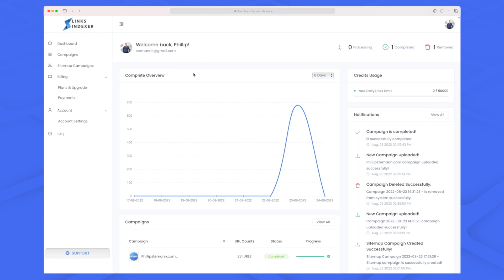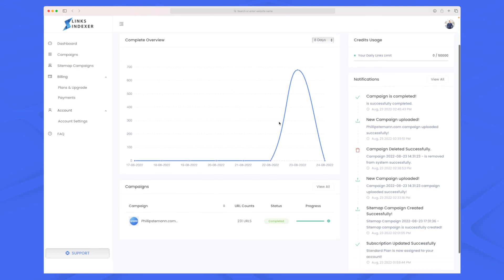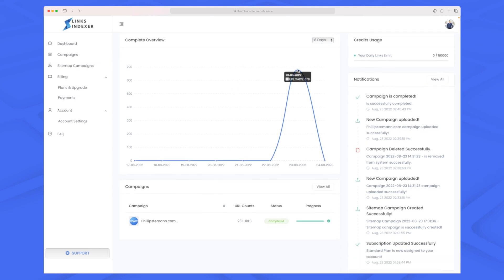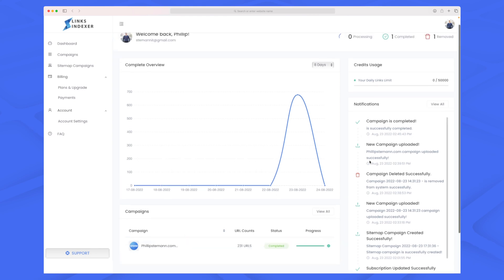Here we have a simple dashboard where I've added two types of campaigns. When you start using Links Indexer, you can either manually upload a list of all your backlinks, or simply add your sitemap and Links Indexer will take care of the rest. On the dashboard you can see all the links you've added, your campaigns, notifications, and credit usage.